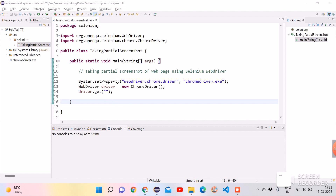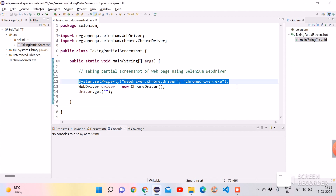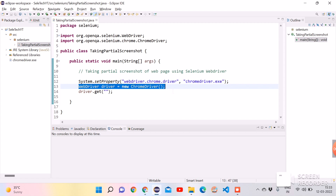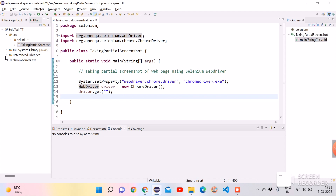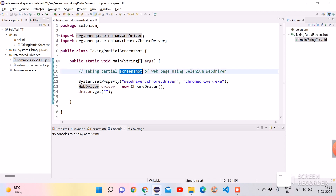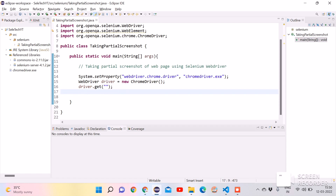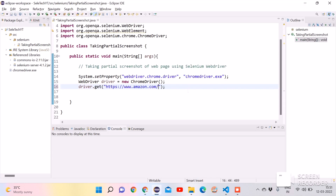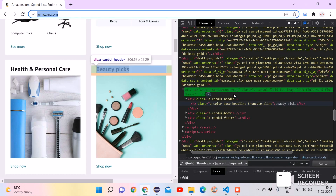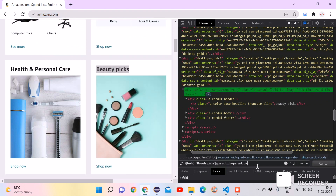Here I have the basic code for WebDriver — setting the path to the driver and invoking the WebDriver object. We can pass the URL we want to open. For this screenshot functionality, we need two dependencies: one is Selenium to perform browser actions, and the other is Commons IO to store the screenshot as a physical file. Let's copy the URL from the browser, which is Amazon.com, and paste it inside the double quotes.